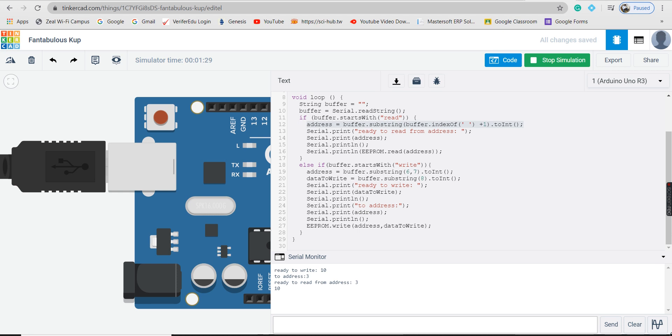For this we are going to use Tinkercad circuit simulator. In serial monitor, we will type one of two commands: read and write. Read takes one argument, an EEPROM address, and write takes two arguments, an EEPROM address and value. EEPROM stands for electrically erasable programmable read-only memory whose contents can be erased and reprogrammed using a pulsed voltage.